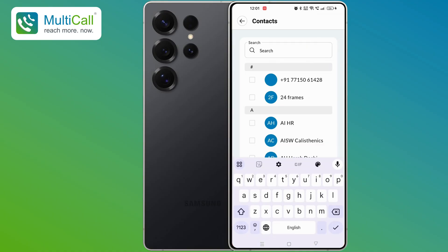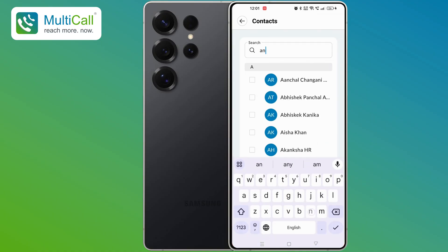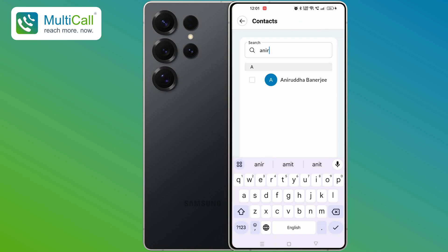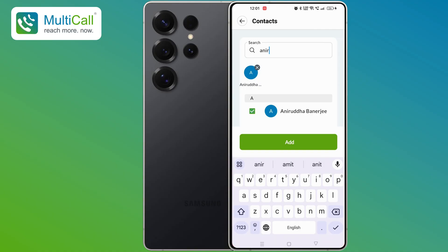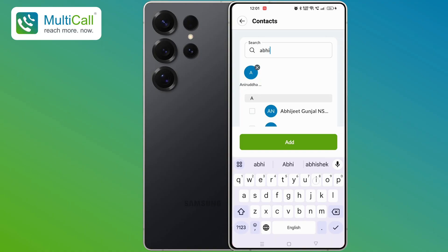For example, I will select Anirudha Banerjee. His name will appear, and you will notice a box next to his name. Tap on the box, and it will turn green with a white checkmark, indicating that Anirudha Banerjee has been selected. Now, let's add another participant. I will add Abhijit Pawar and select his personal number.